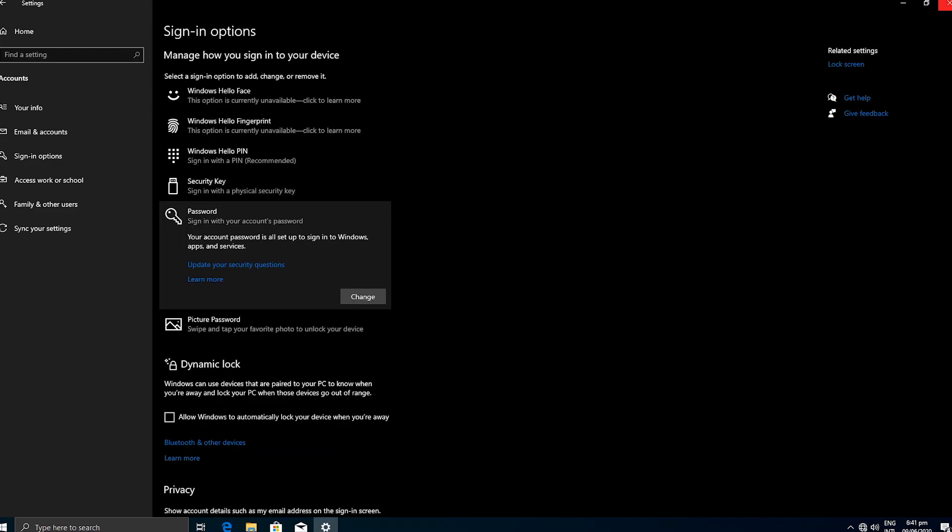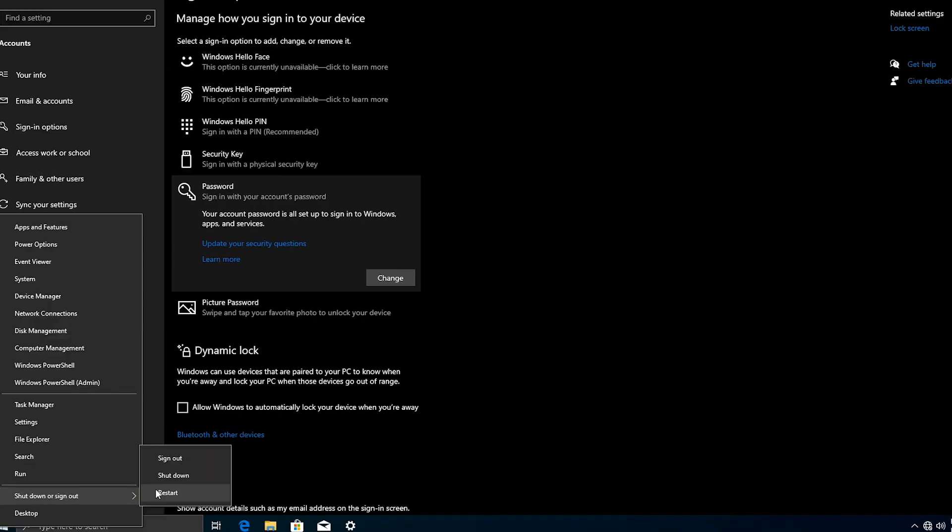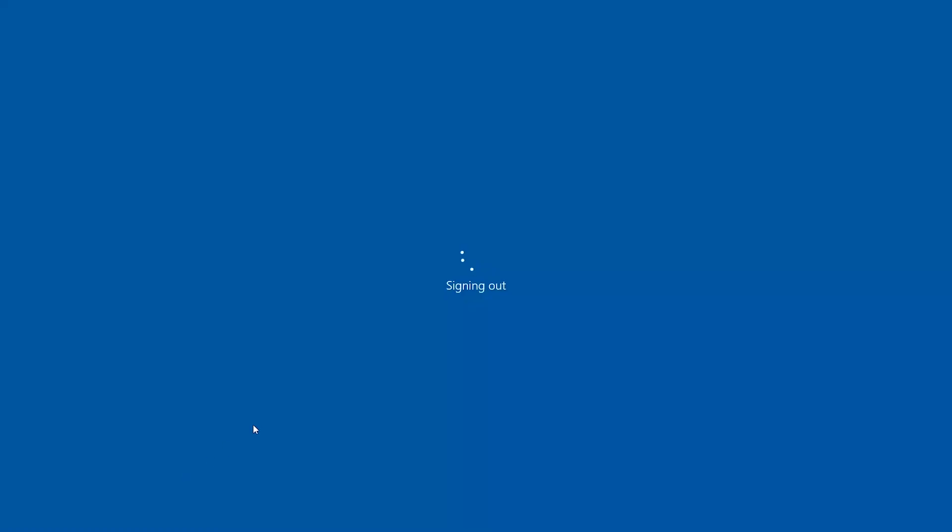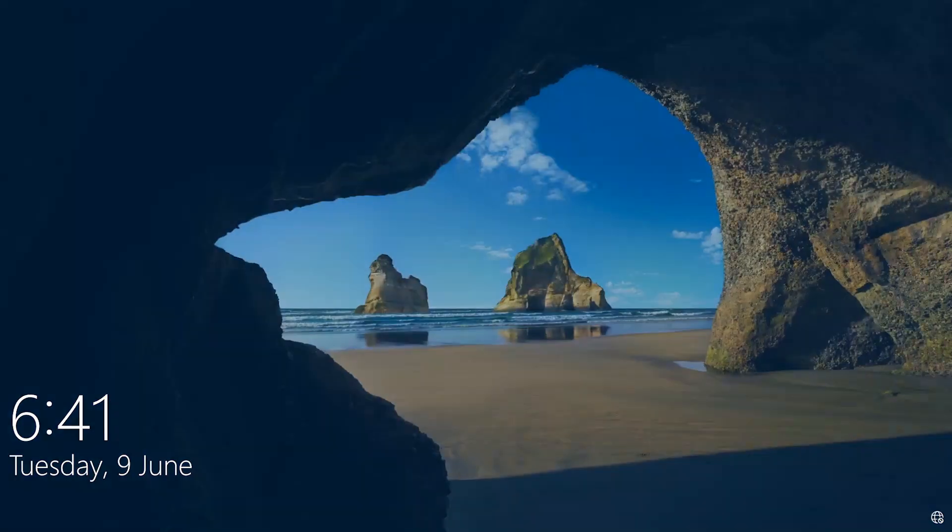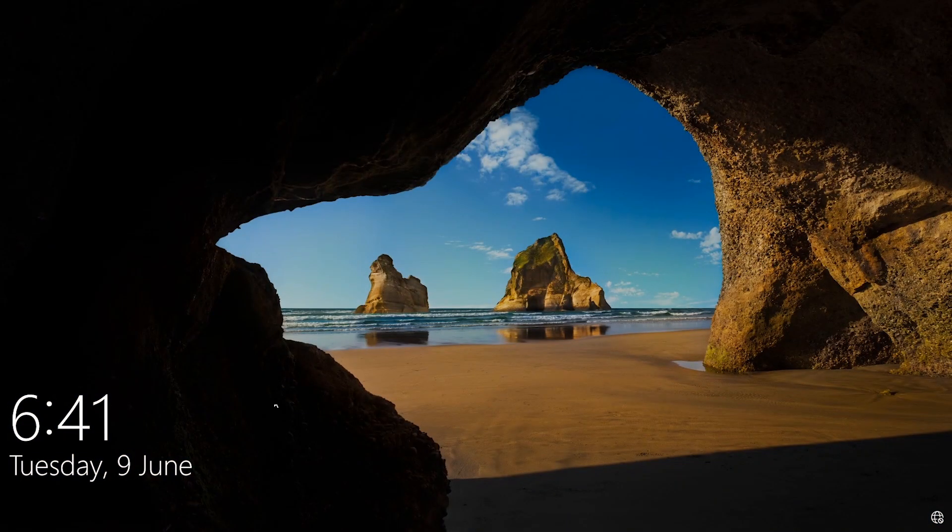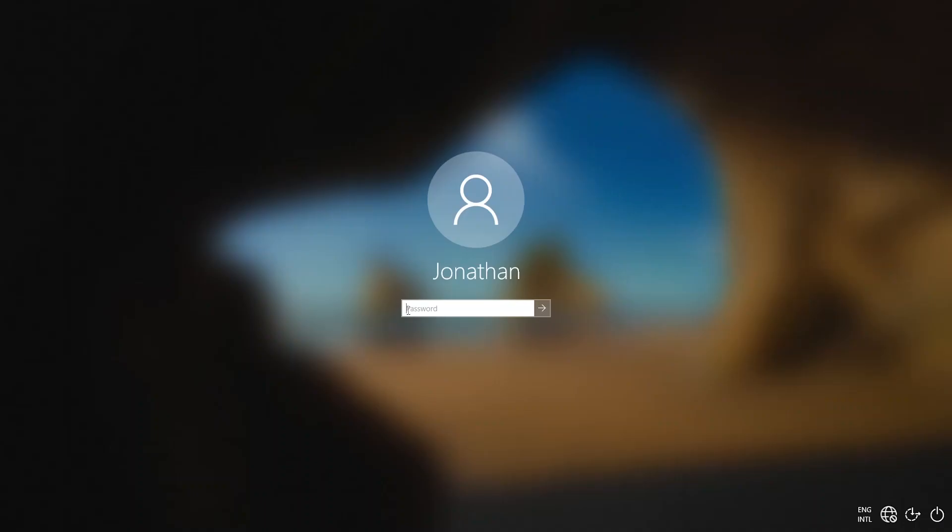With this, when you log out or restart your computer, it will prompt the user for a password. Now the computer is more secured.